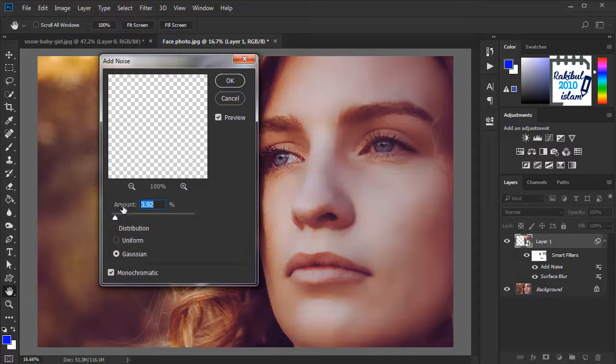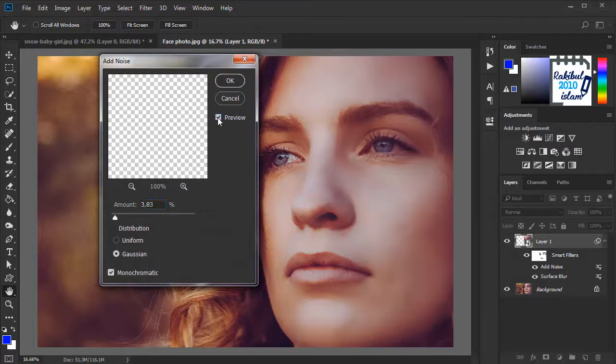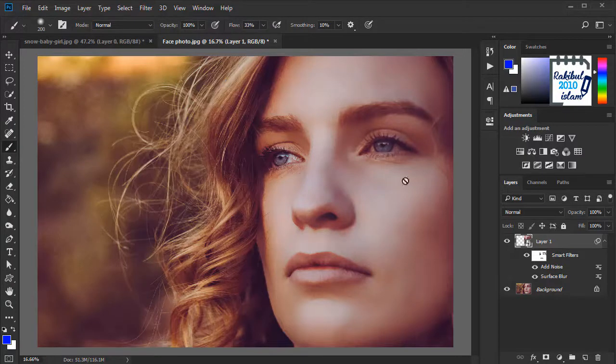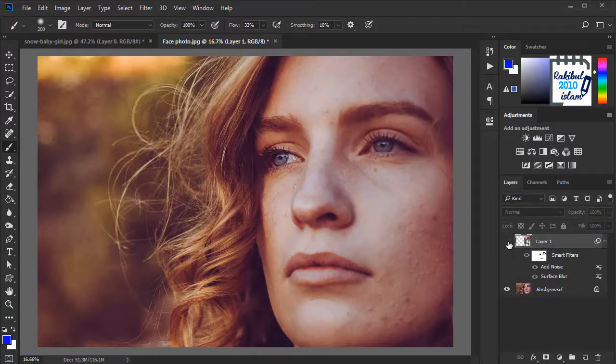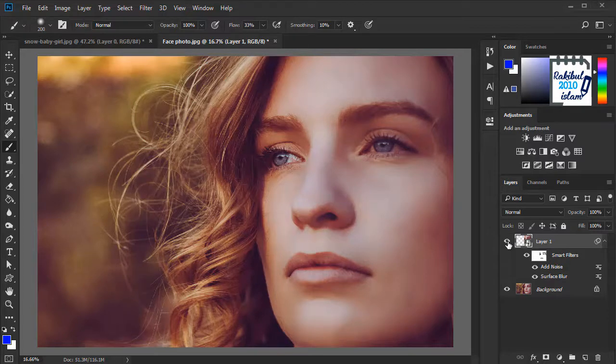And we will select the amount. I think this amount is looking good. So we will click OK. That's before and after. So that's how we can apply the surface blur to smoothen the face or skin.